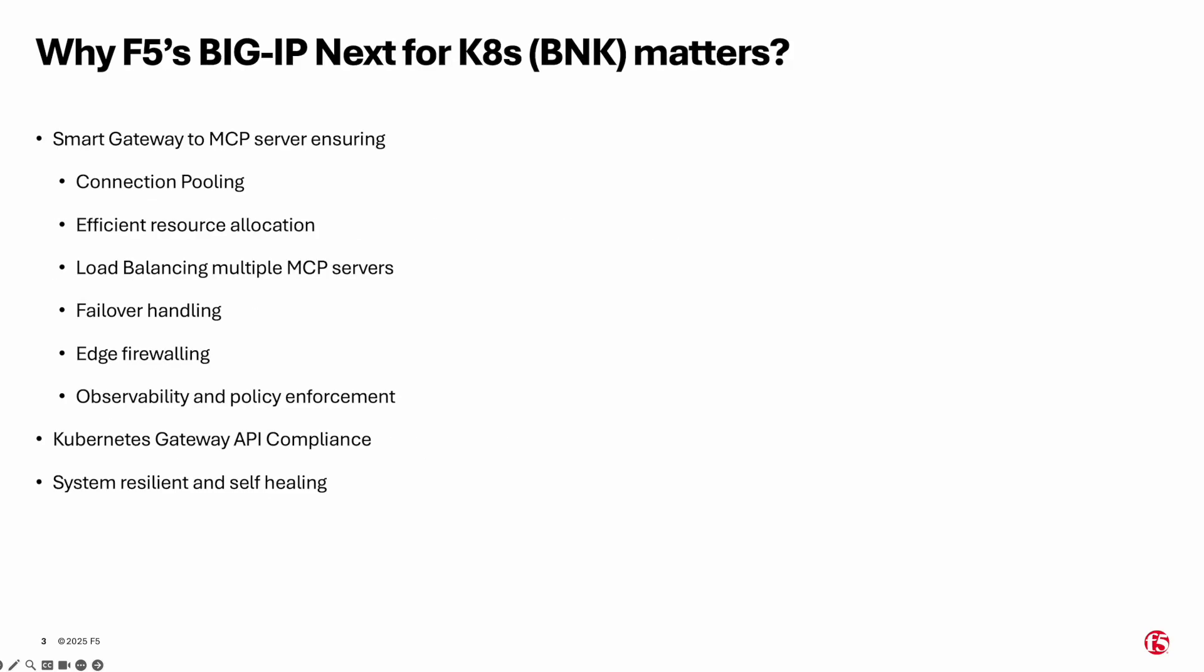Probably the follow-up questions you may ask, why F5 BigIP-Next for Kubernetes matters? F5 BNK serves as a smart gateway to MCP servers that ensure connection pooling and efficient resource use, load balancing across MCP servers for even traffic distribution, failover support for port or node failure, edge firewall protections for MCP endpoints, and observability and policy enforcement at the network edge.